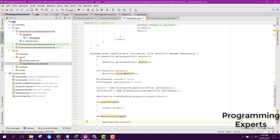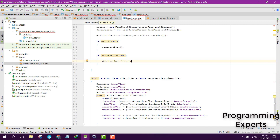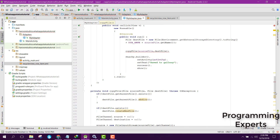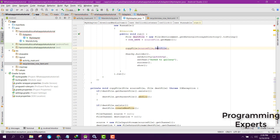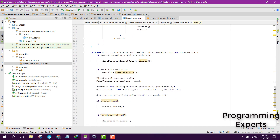This is the complete code for our WhatsApp Status Downloader app. There is an error here — let me check. We'll surround it with a try-catch block. Now our application code is complete.